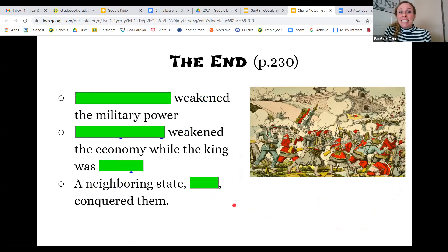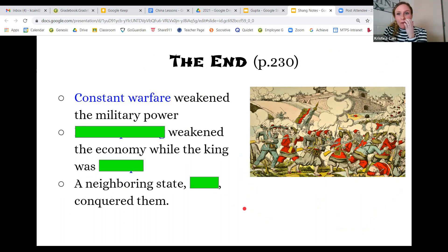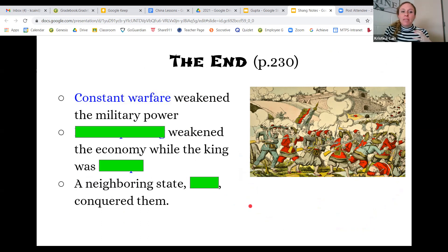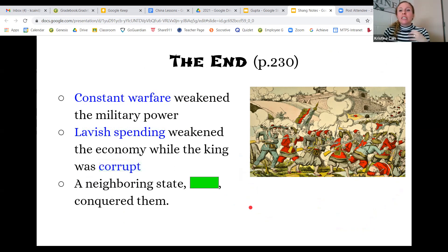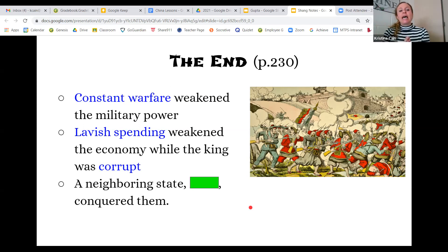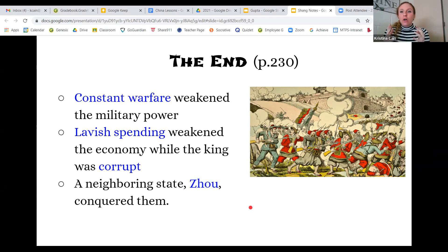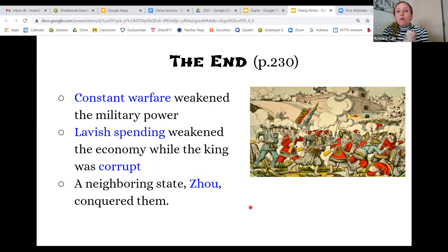All good things must come to an end, and the Shang Dynasty faced constant warfare which weakened their military power. Lavish spending weakened the economy, and the king was seen as corrupt. With outside people invading and inside people rebelling, the government became very weak. A neighboring state, the Zhou, eventually built up in power and conquered the Shang Dynasty. Our next lesson will be on the Zhou Dynasty.